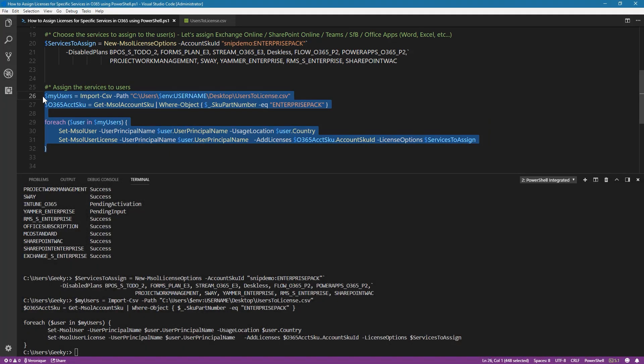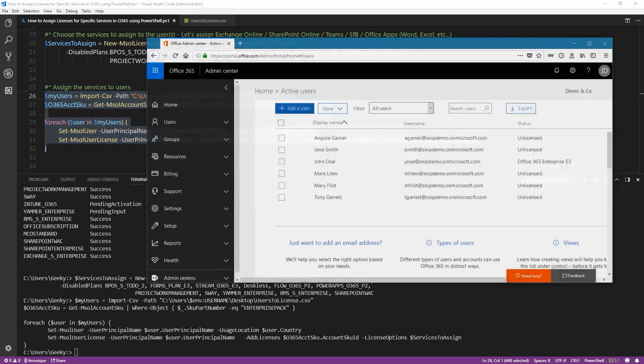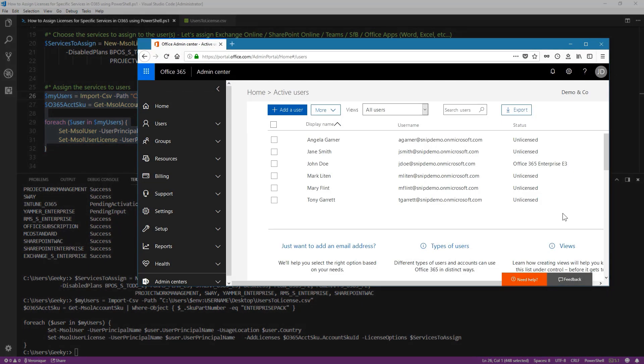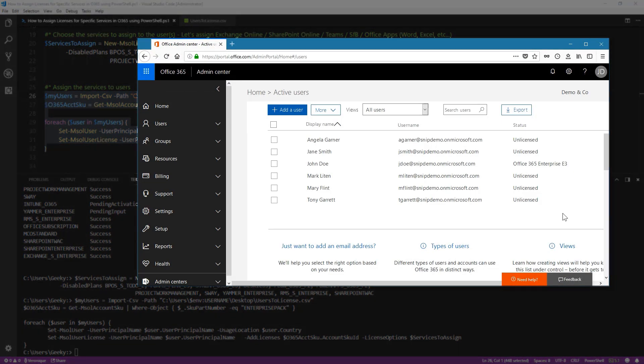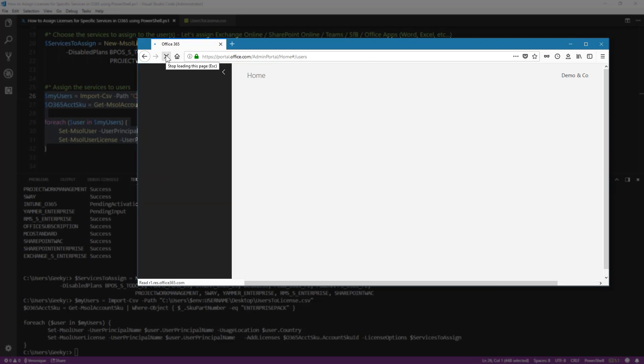And now that it's done, let's check out in the portal. So from the users that I have in my tenant, nobody was licensed. Now I'm going to refresh the page.